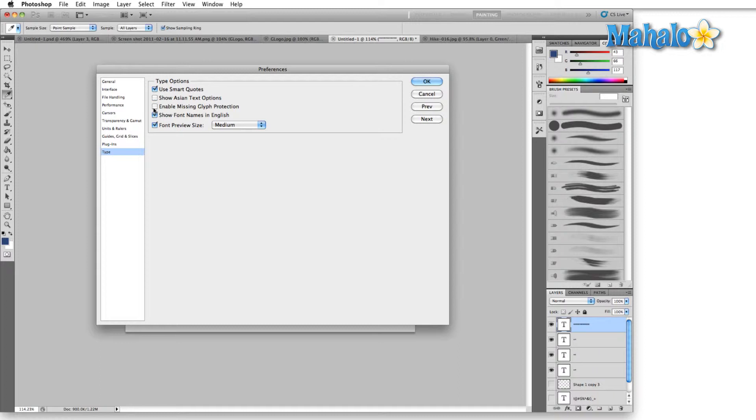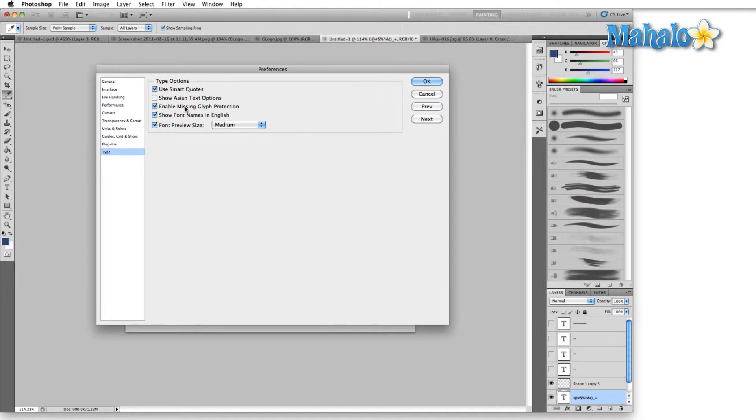I like smart quotes, so I'll switch that on. If you're making your career in graphic design, then you're going to come across several files that are given to you by other graphic designers. You're going to need to change them or update them. And enable missing glyph protection is an option you want to think about.